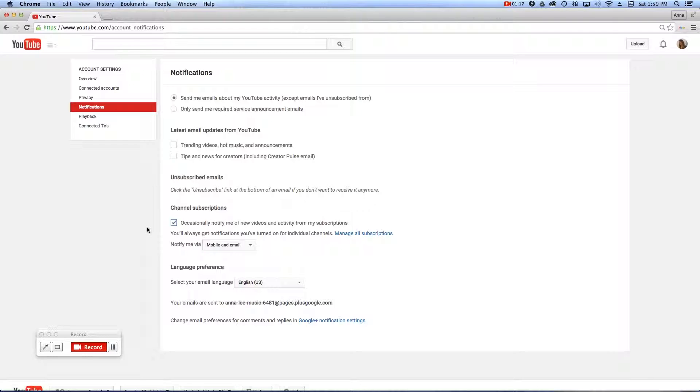This tutorial is to show you how to get notified for each video upload. Obviously, you're going to want to make sure that's unchecked.